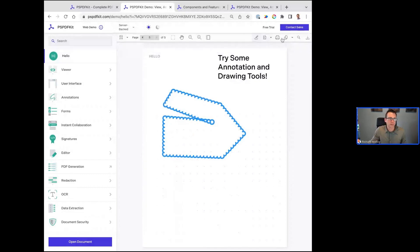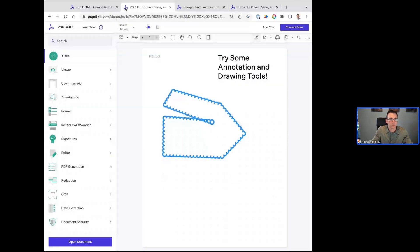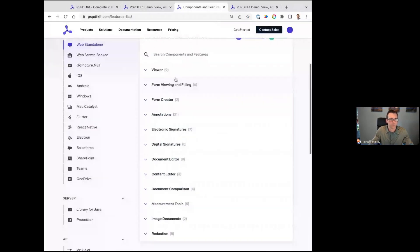If you are evaluating PSPDFKit and there's anything you think would be helpful for your use case, we'd love to hear it. It might be on our roadmap, or it might be something we already do that might not be exposed, but we definitely want to hear from customers.